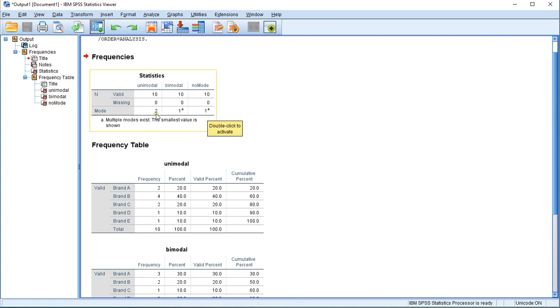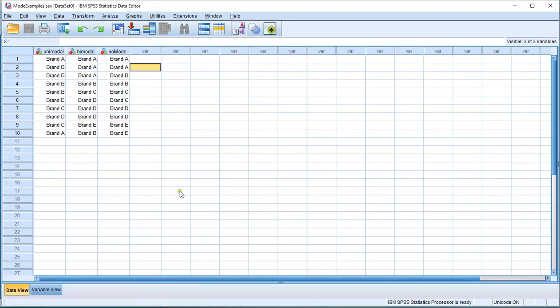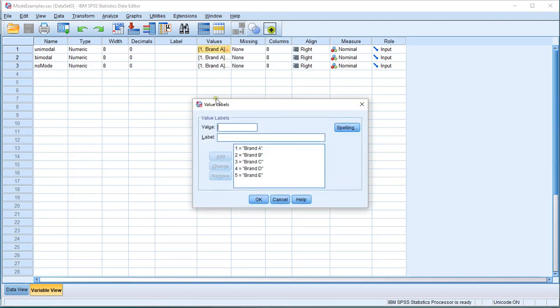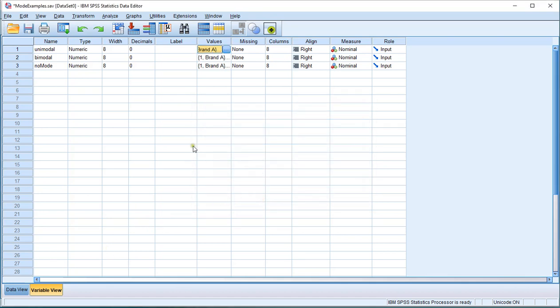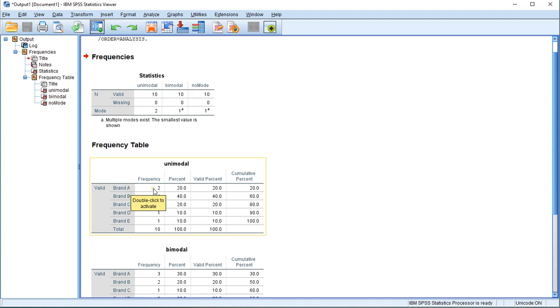These numbers actually refer to the variable coding. So in this case, if I go back to my data file and go to my Variable View, I can see here that 1 was Brand A and 2 was Brand B. So it's useful to have those on hand. If you go back to the output, you can actually often just count, depending on how you numbered them. In this case, it was pretty obvious that 1 was Brand A.